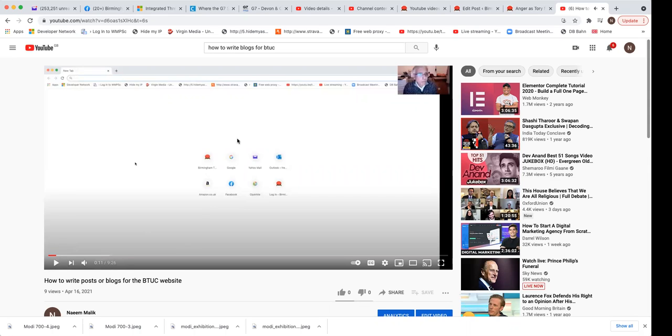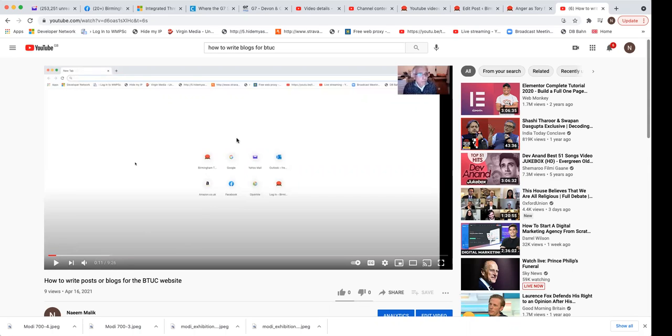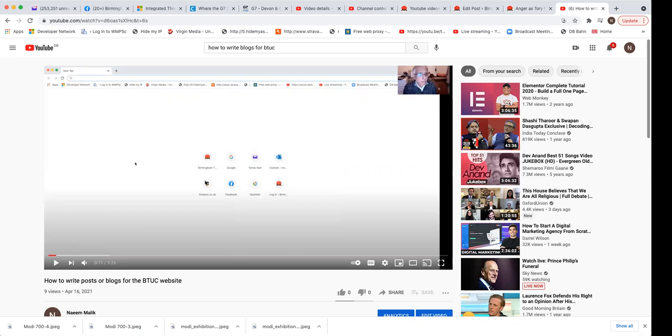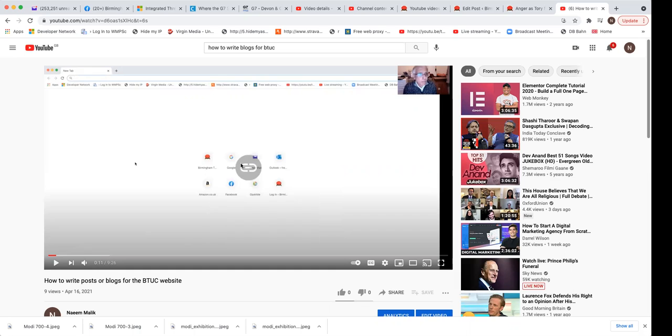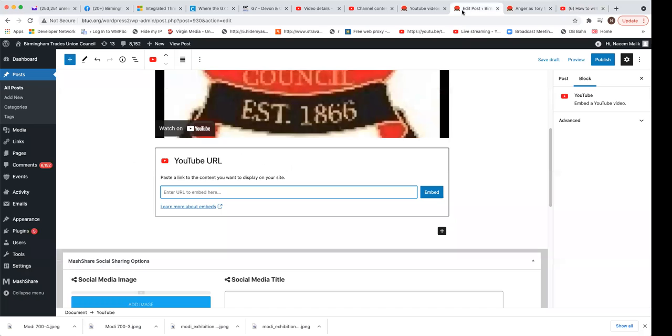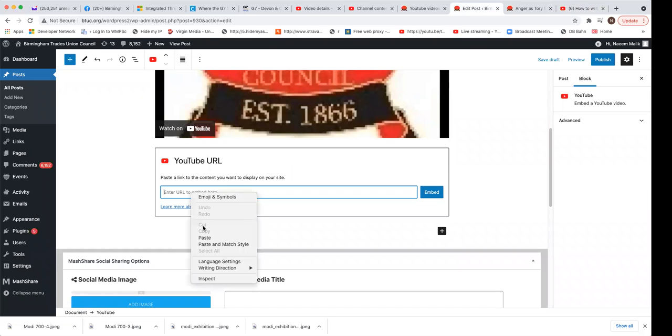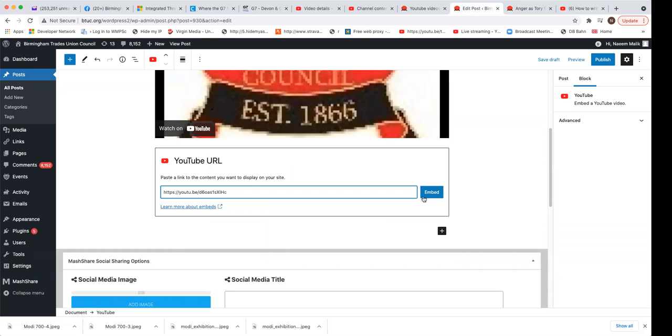So what I will first do is acquire the address of this YouTube. If I right click in my YouTube screen, I will get this menu and I say copy the video URL. Click on that. The video is now copied. Go back to where I was editing and paste it there, and then say embed.